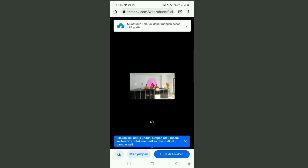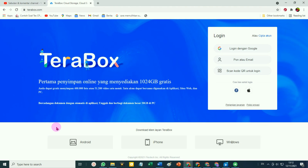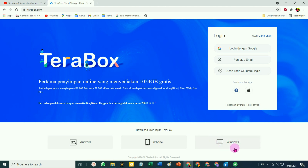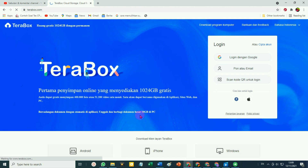Setelah masuk, fotonya seperti ini. Tinggal download kalau mau di-download atau disimpan di handphone kita. Itu cara menggunakannya melalui aplikasi TeraBox di Android. Satu hal lagi: TeraBox selain menyediakan aplikasi untuk Android, teman-teman juga bisa memasang aplikasinya di iPhone maupun aplikasi untuk versi desktop di Windows. Demikian tutorial bagaimana cara mendapatkan 1 terabyte penyimpanan cloud secara gratis dari terabox.com.